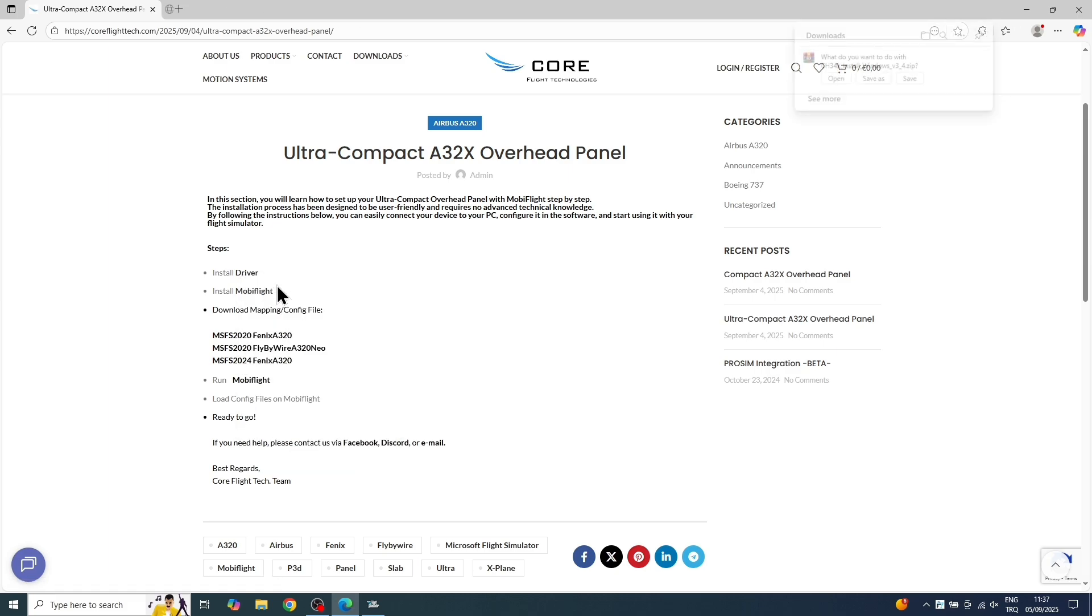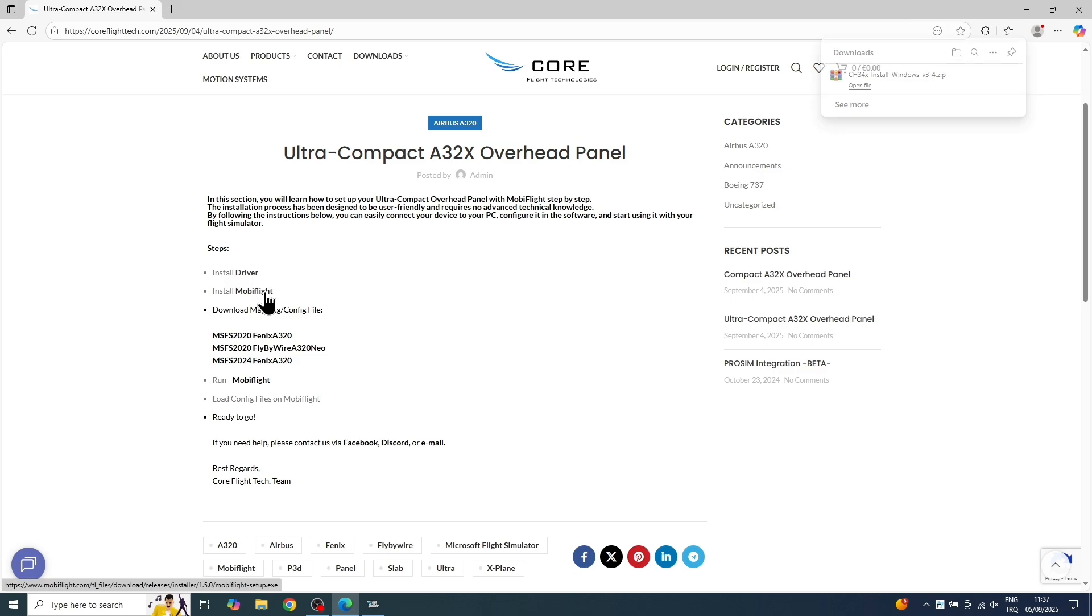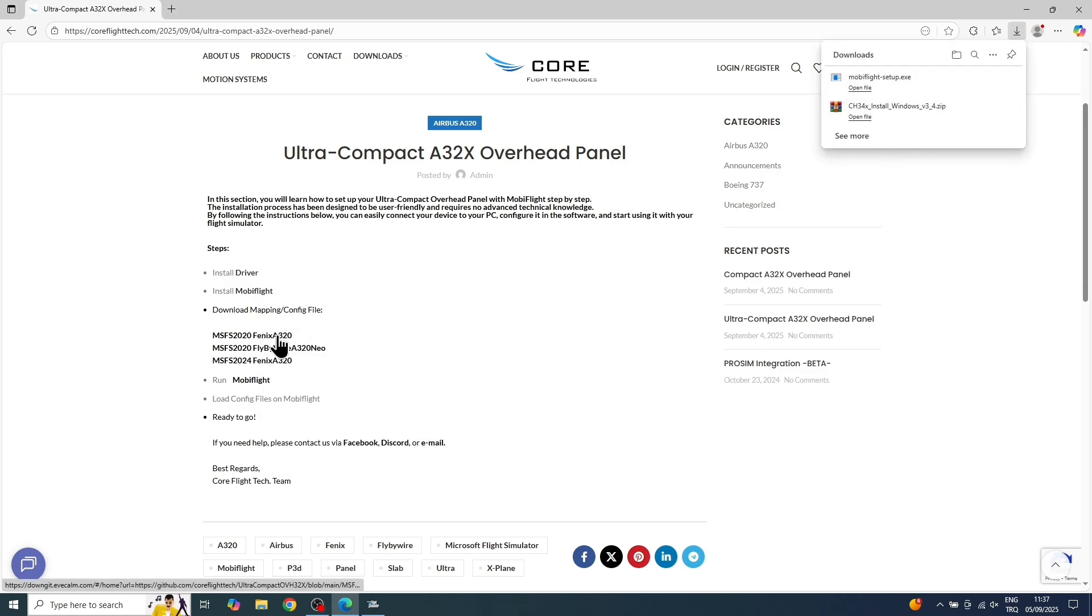Okay, first up, Install Driver. Then Install MobiFlight. And the last item is the config file you want to download.